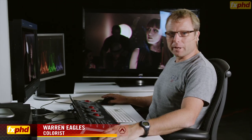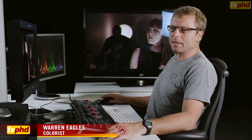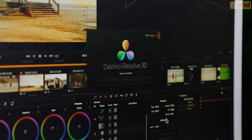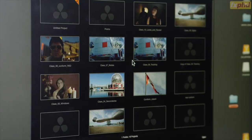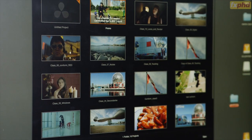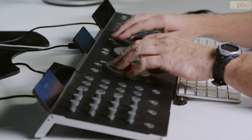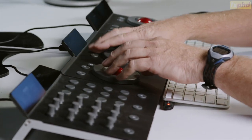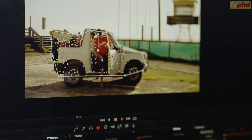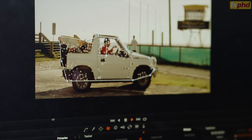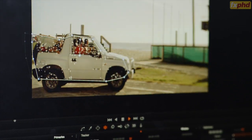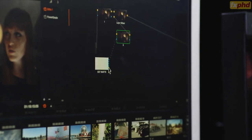I'm here in Sydney at FXPHD. We're recording the 2013 Fast Forward on new DaVinci Resolve software. I've had the software now for about three weeks and these are some things I really like and some of the things you will see in the class if you choose to purchase them.